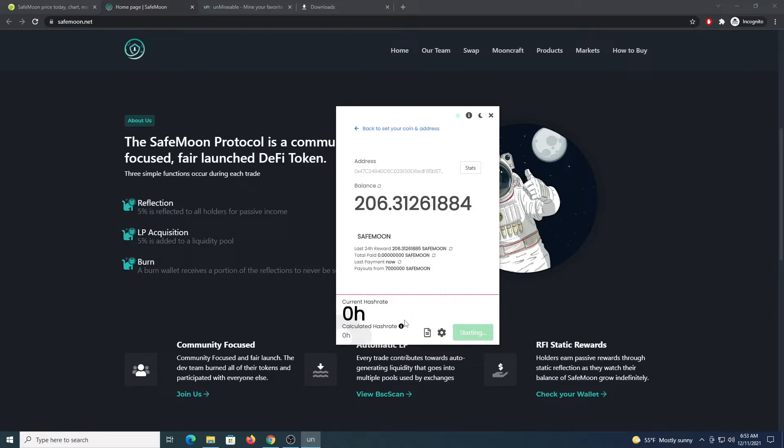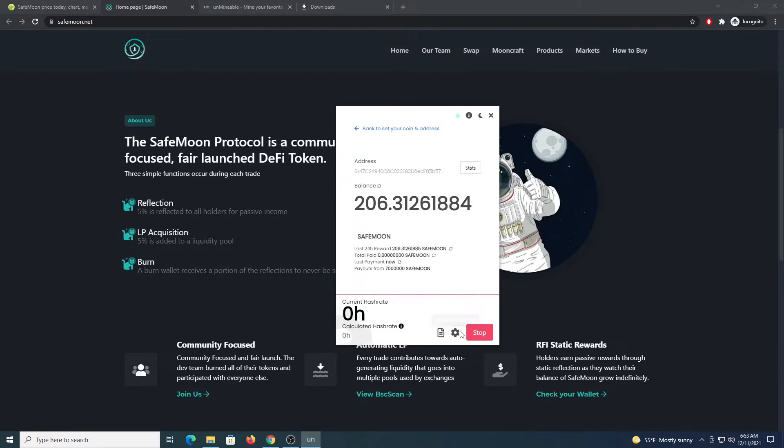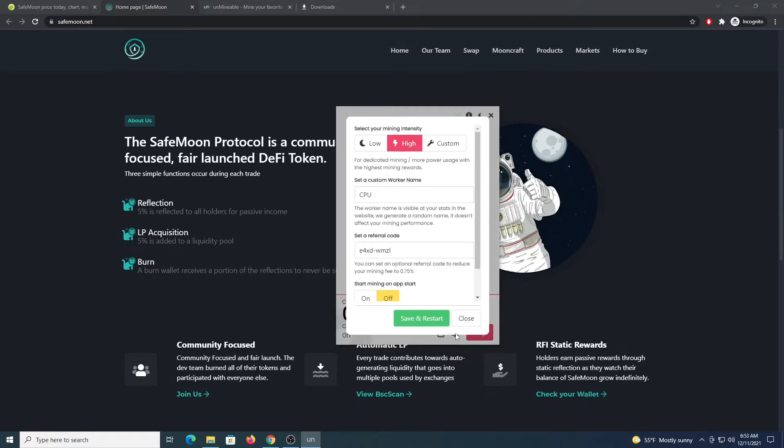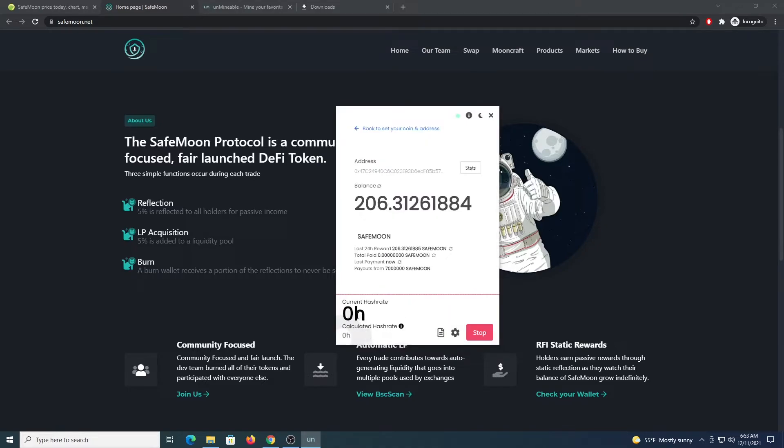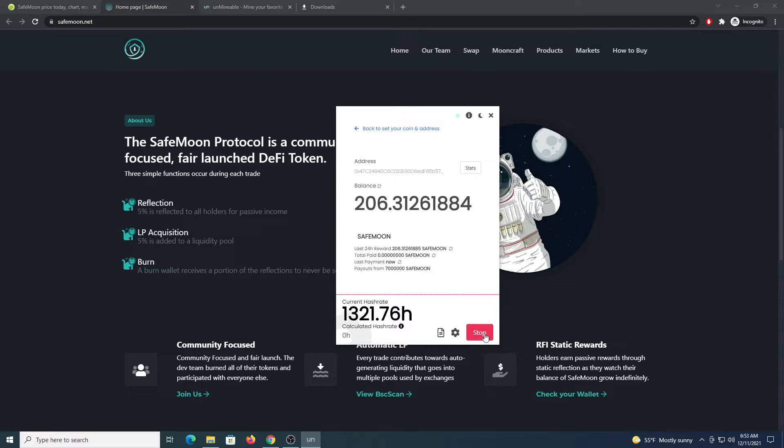This will start the process. You will get the hash rate on the bottom left corner. This will confirm that we are mining. You can check the settings. Make sure that intensity is high. You have a name for the worker. The code is there. And this should be around 1,300 for me. Let's wait a couple of seconds. We have it there. This confirms that I am mining. It is connecting to the mining pool. Now I am going to stop here.